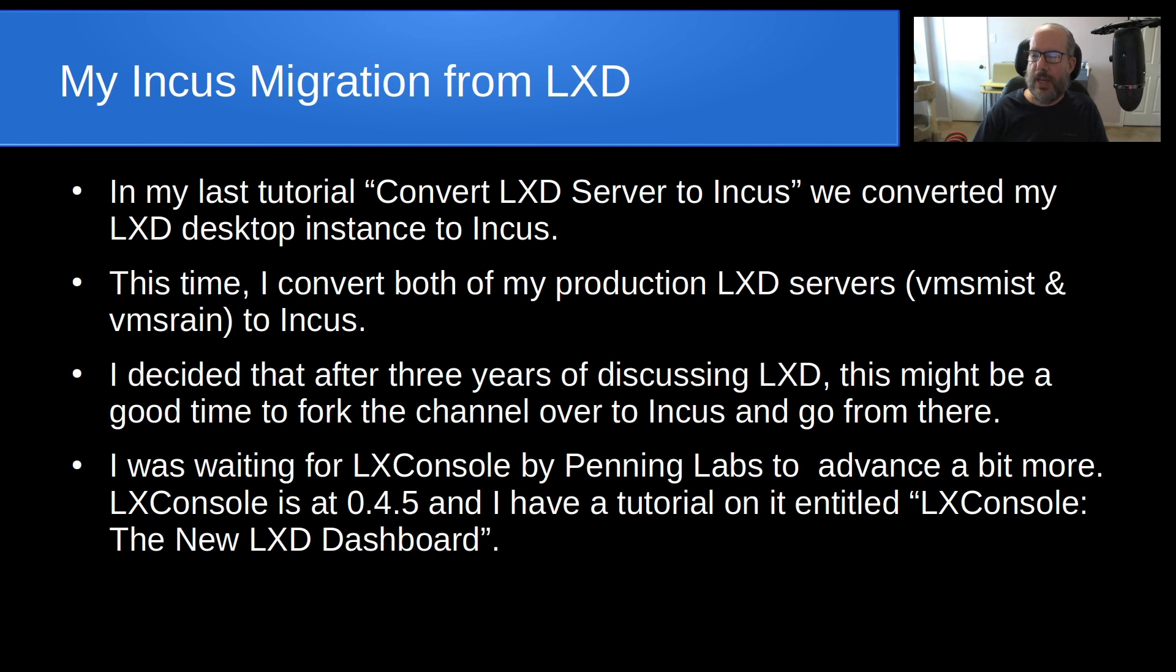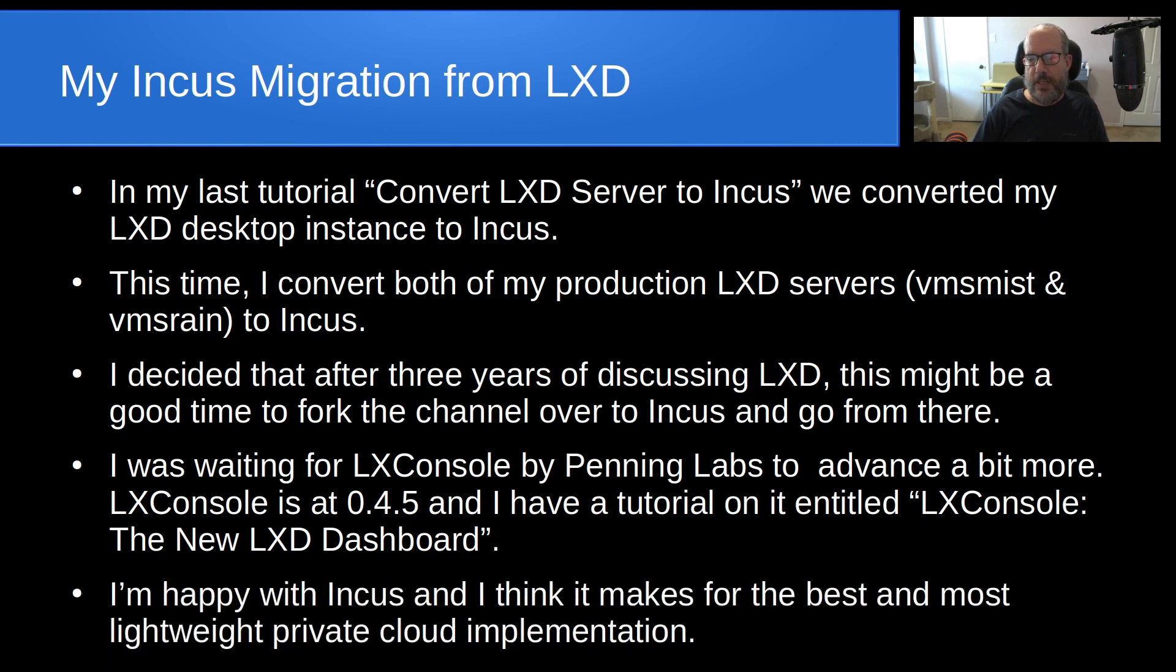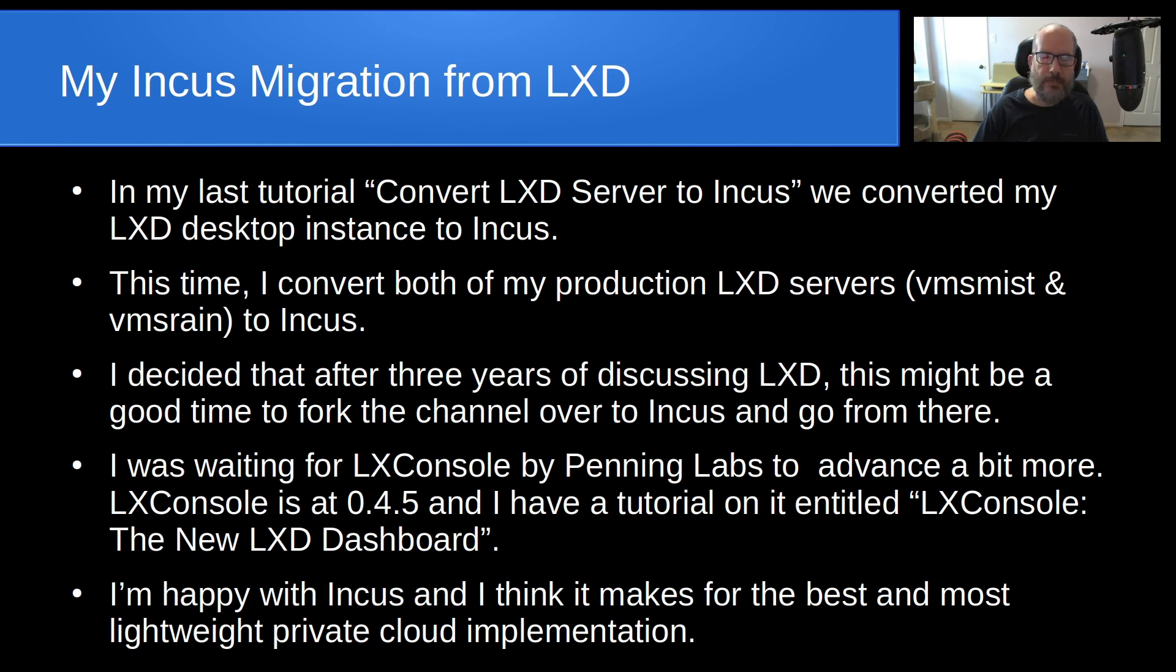They fixed a couple of little issues that caused concern on my part, and I have a tutorial on it entitled 'LXConsole: The New LXD Dashboard.' In fact, I might be doing an update for that one in the near future as well. LXConsole is basically a GUI that can manage both LXD servers as well as Incus servers. However, unfortunately we can't manage the Incus servers on LXD dashboard. I'm happy with Incus and I think it makes for the best and most lightweight private cloud implementation.